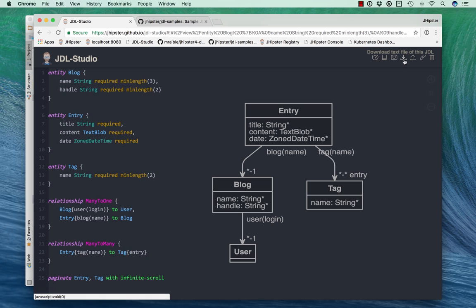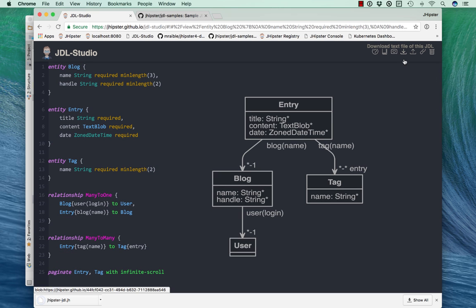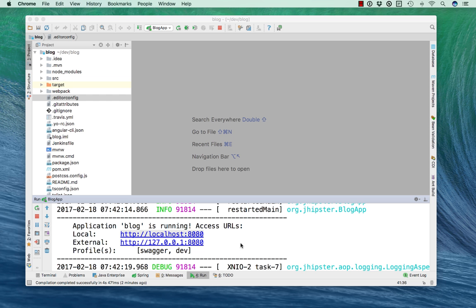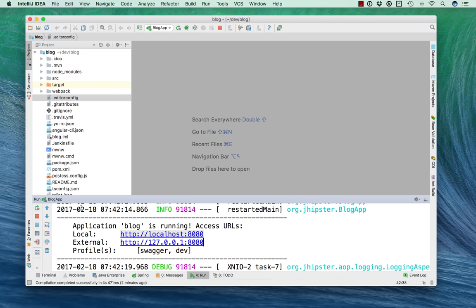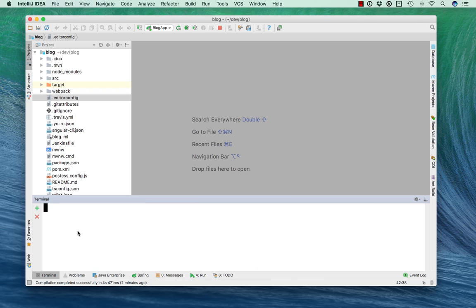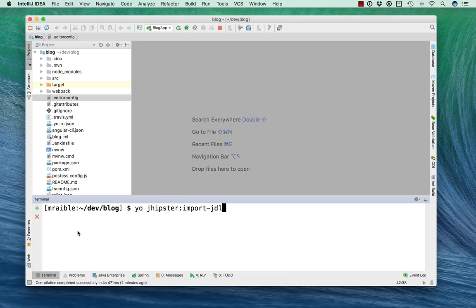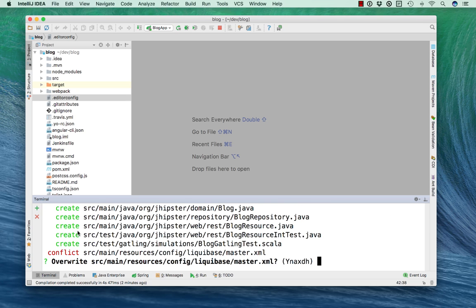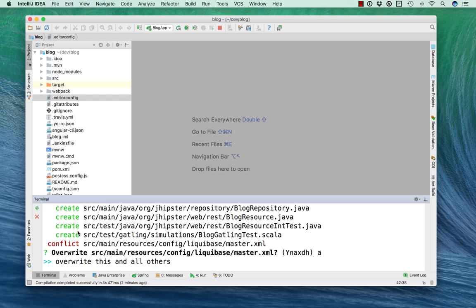So if we download that, we can then import it from our IDE using yo jhipster import-jdl. This will prompt us to override the Liquibase master.xml file.